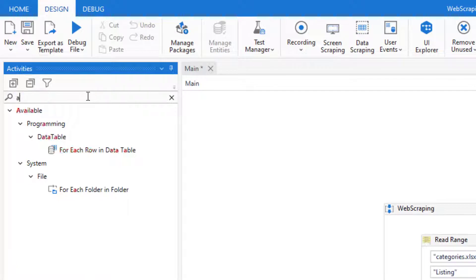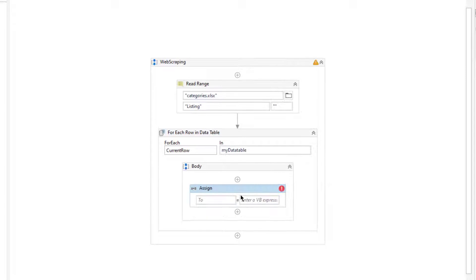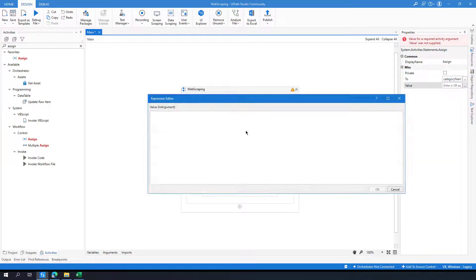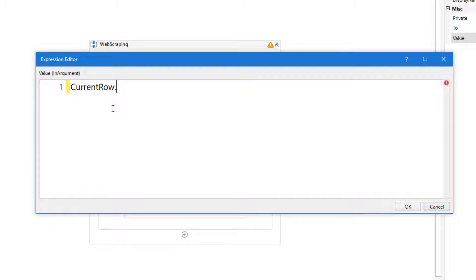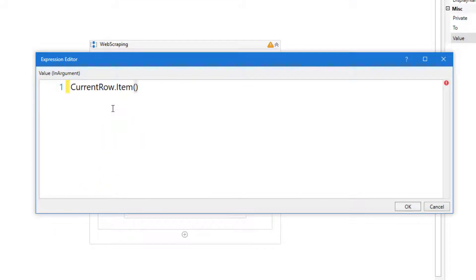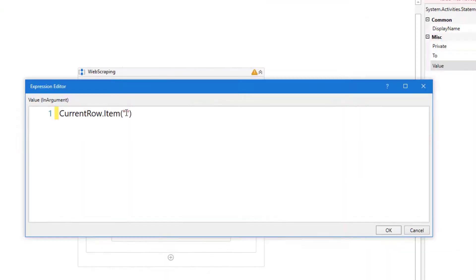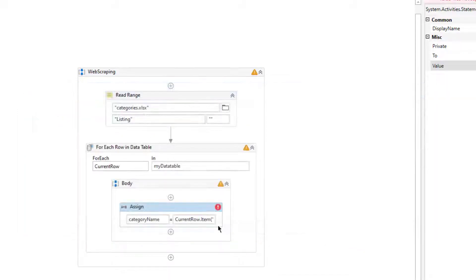Let me add an Assign activity. Here I will get the category name from the current row. The column name is 'category', so I will use currentRow("category").ToString to get the category name as a string.